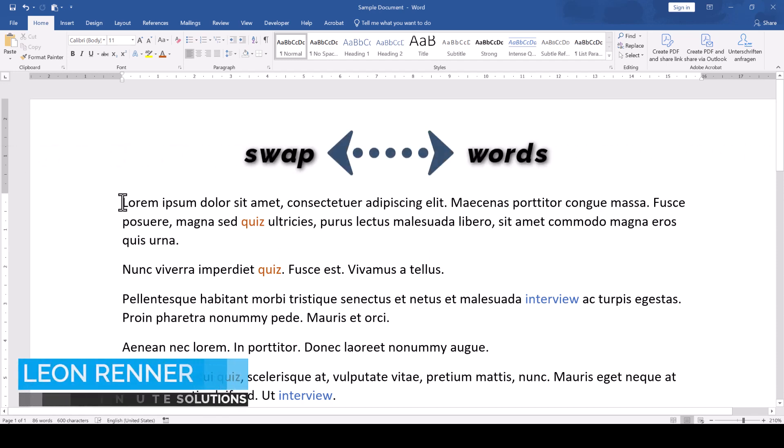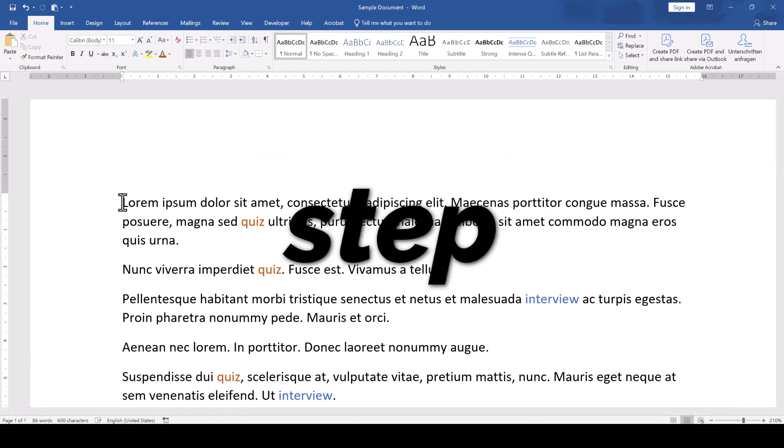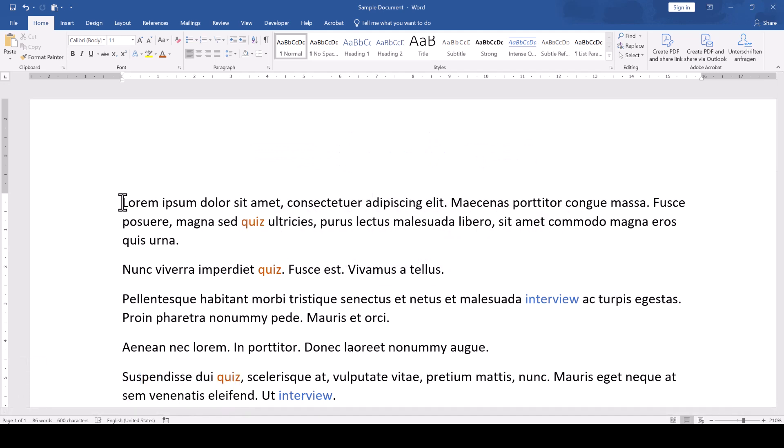To swap or interchange words in a Microsoft Word document, we will have to use the Find and Replace function in a three-step process. Let's say that we want to swap the word Quiz with the word Interview.